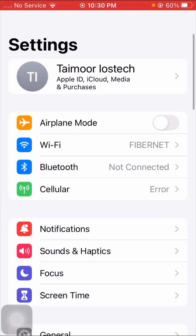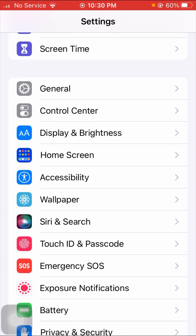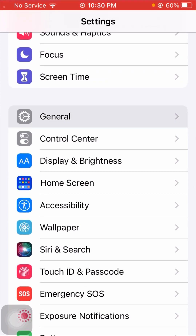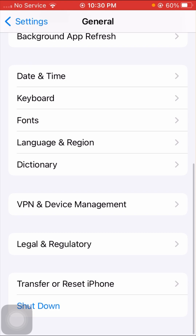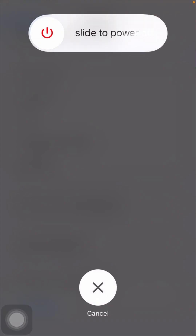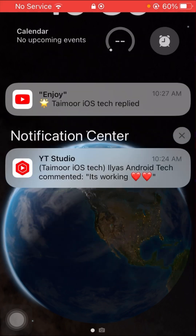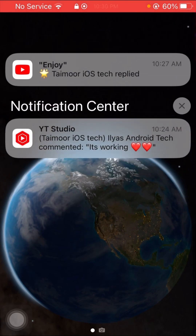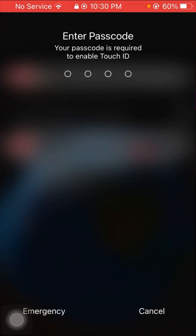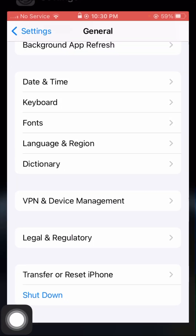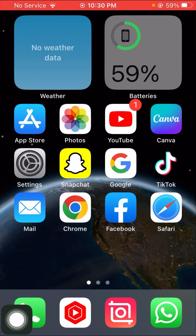If your problem is still not fixed, tap on Settings, scroll down, and tap on General. Here you will see Shut Down — tap on the Shut Down option and shut down your iPhone. Then restart your device again, put in your passcode, open your App Store, and check whether your problem is fixed or not. I hope your problem will be fixed.